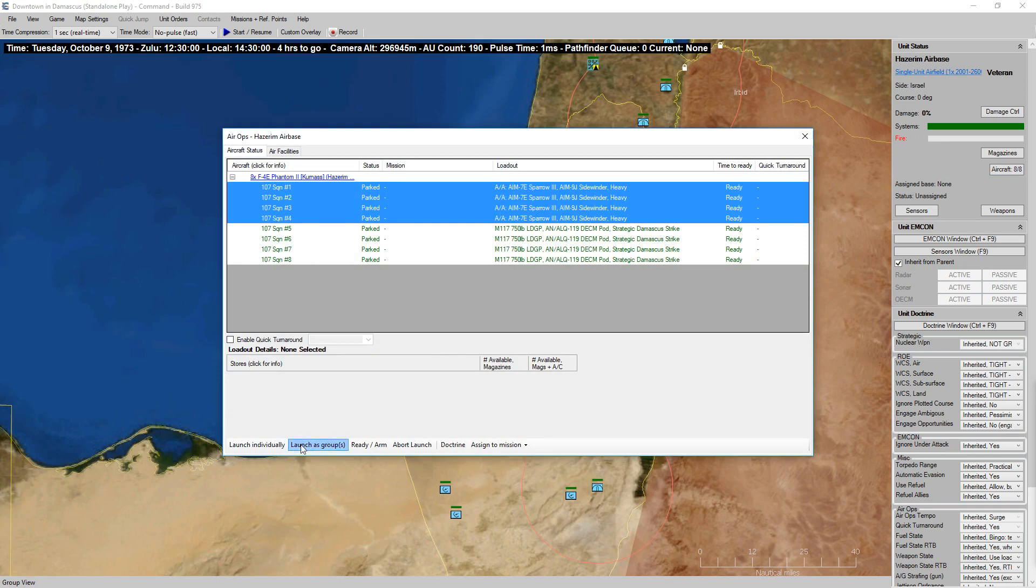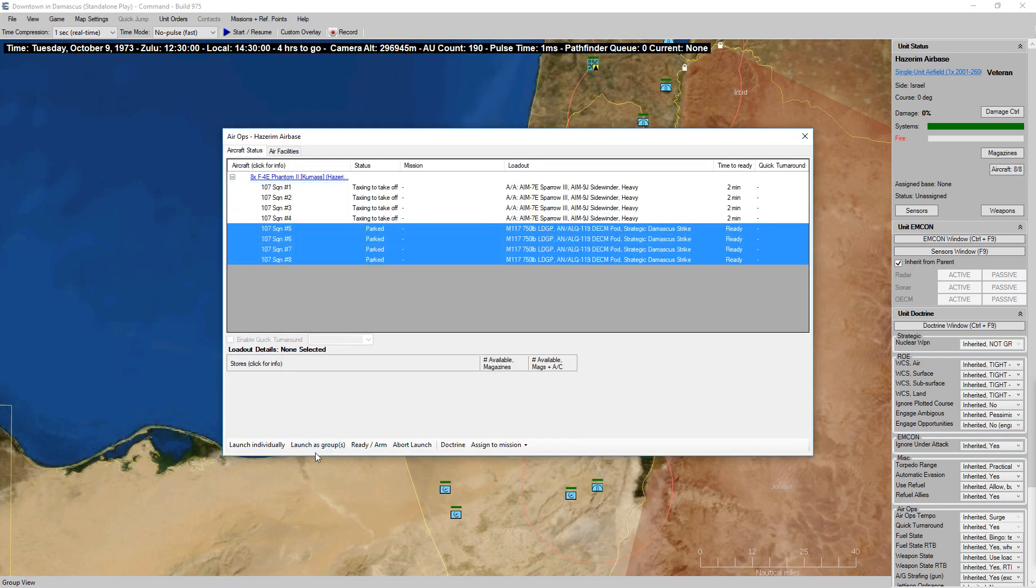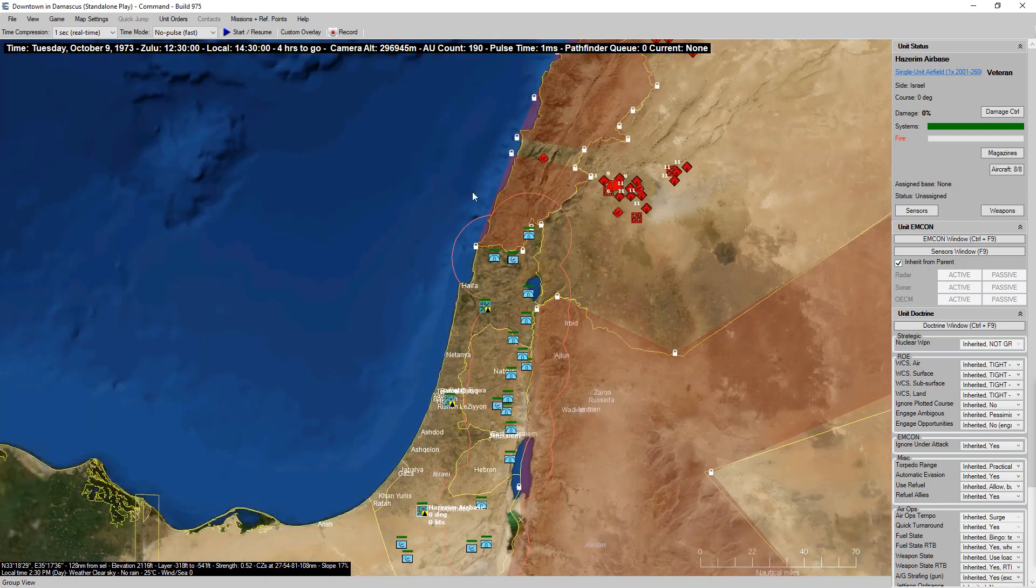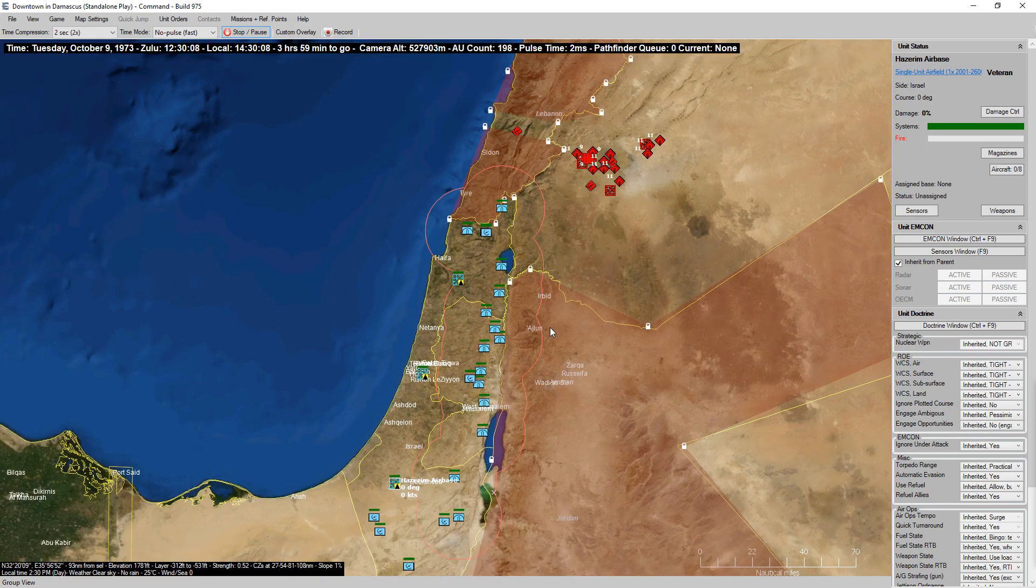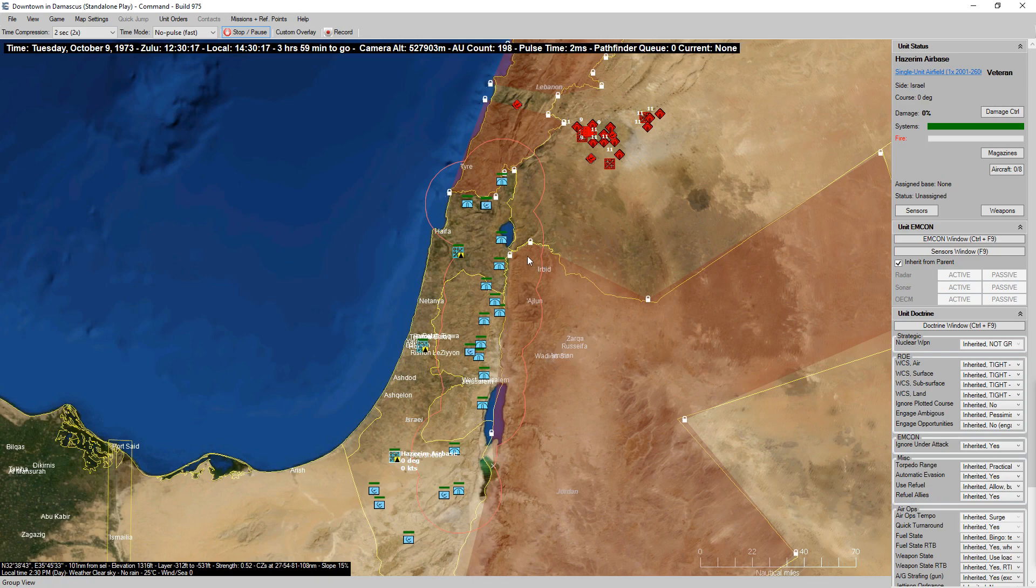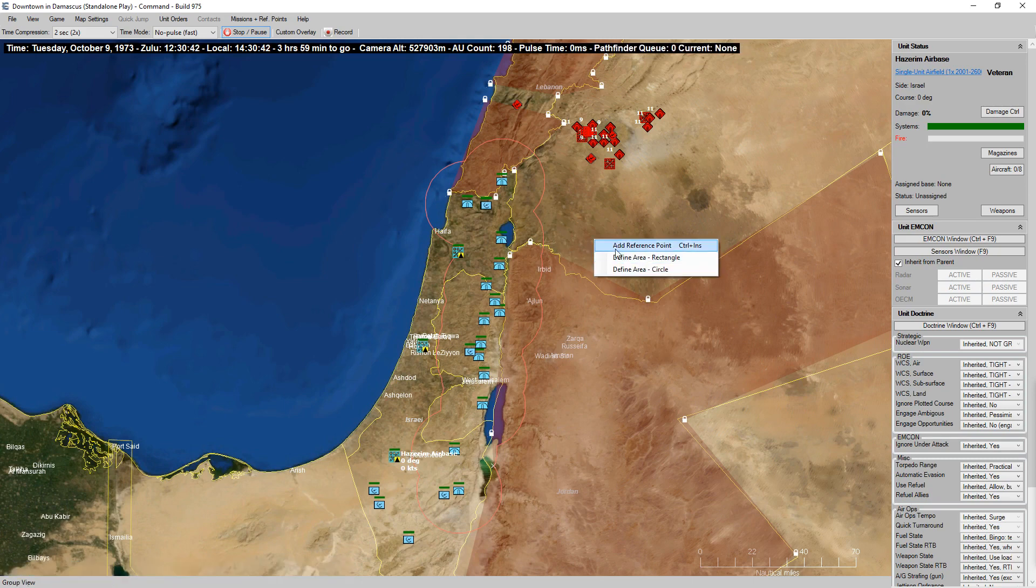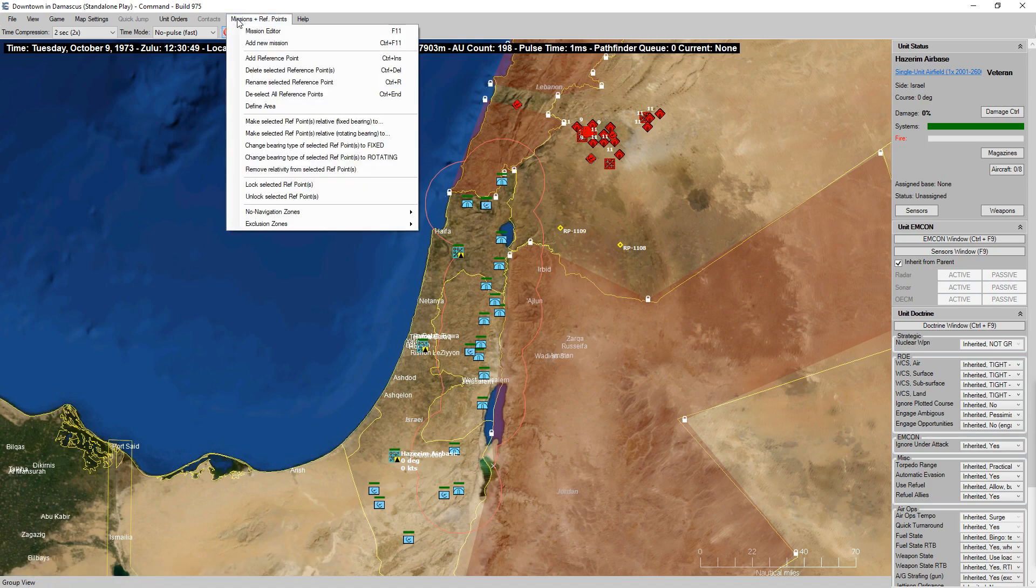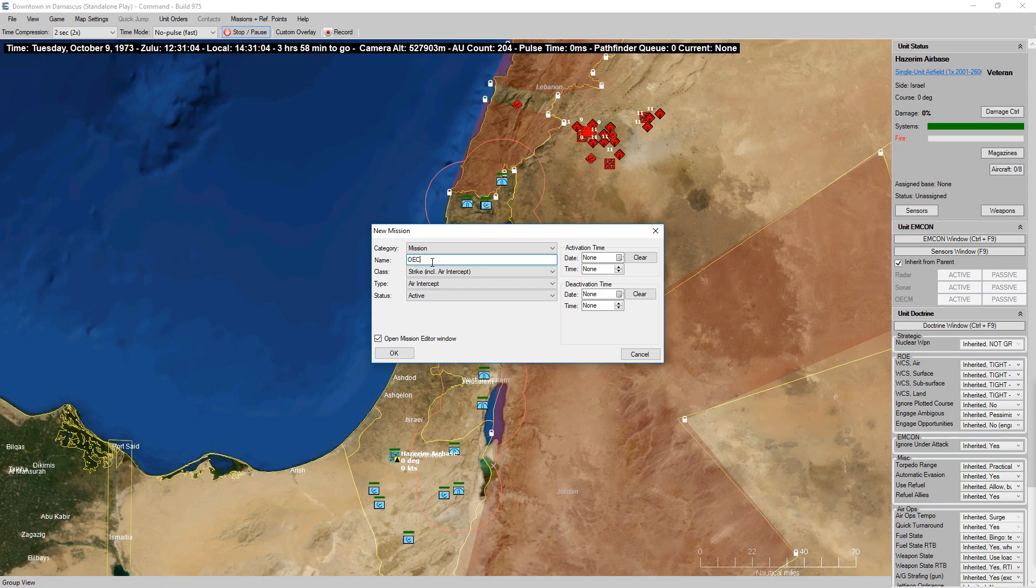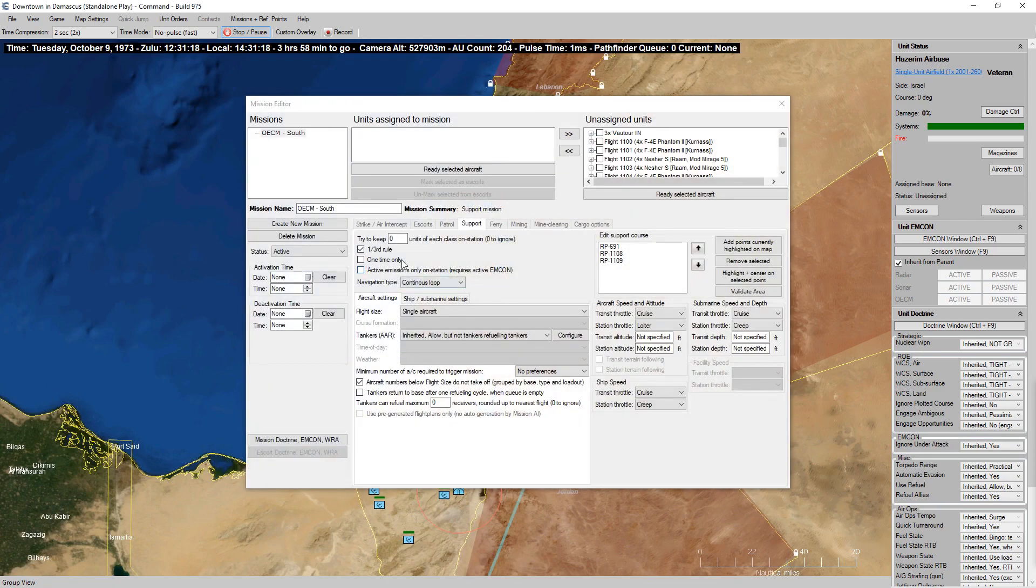We'll use our Phantoms with the Sparrows and Sidewinders as our base group with our other fighters to back them up. While aircraft are launching here, I'm going to set up a jammer path. Add new mission, let's call this OECM South. It's going to be a support mission, move that, perfect.